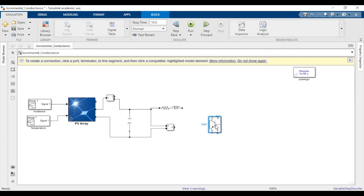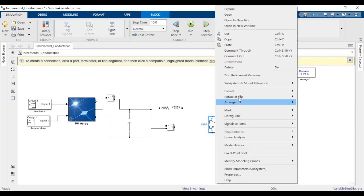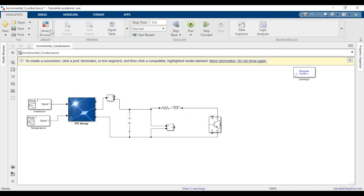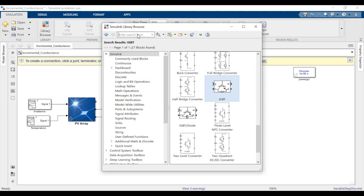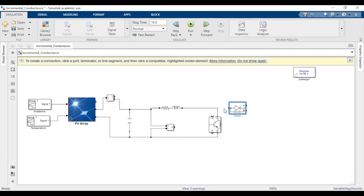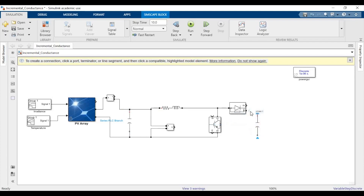Now we'll rotate the IGBT block and connect it. We'll also need a diode which will block reverse current — connect that as well. Then copy-paste the capacitance and change its value to 120000e-6.